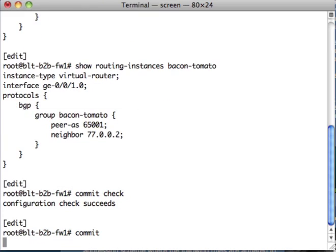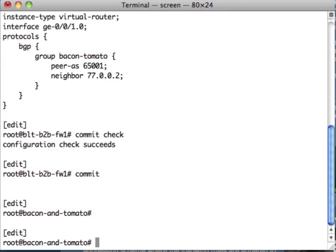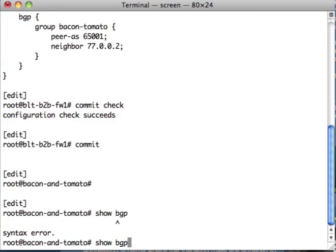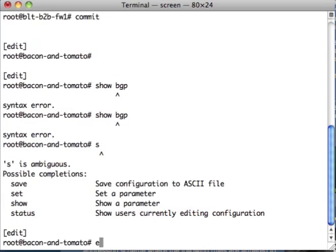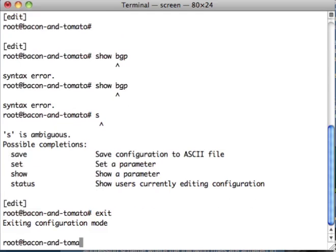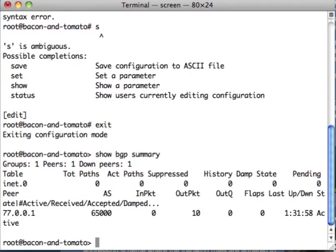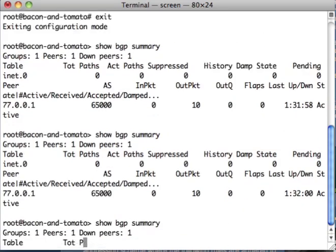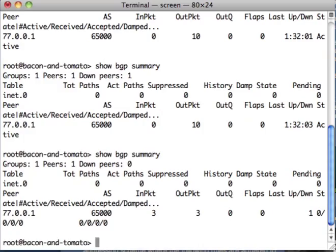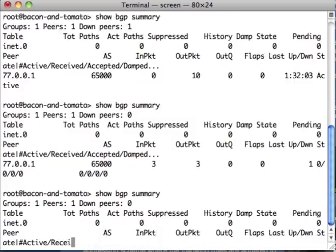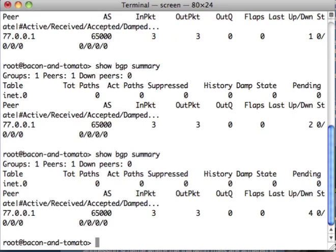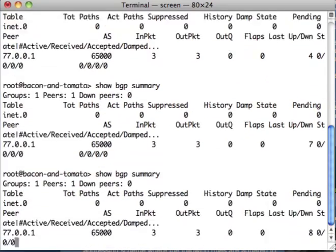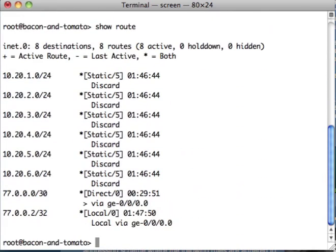While that's committing, we're going to go back up to bacon-tomato. Hopefully, that should change from active to established. And now it's up 7 seconds, 8 seconds. Configuration is up. This is very good.